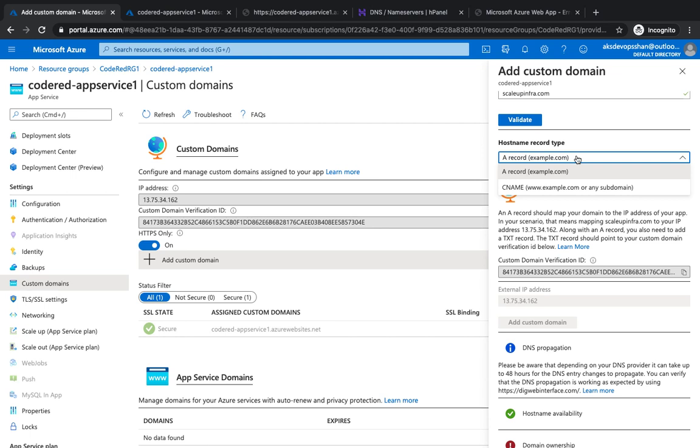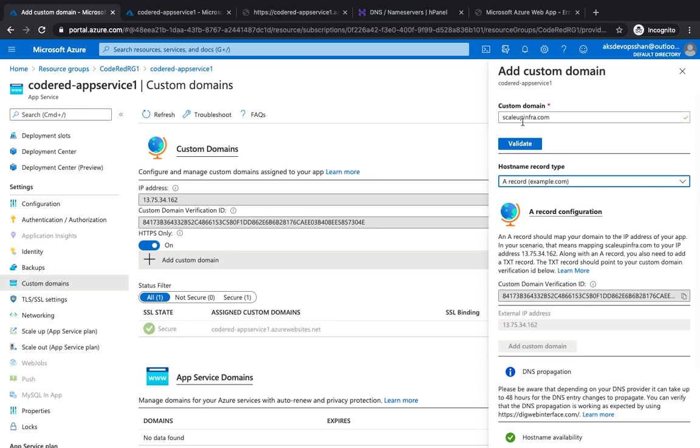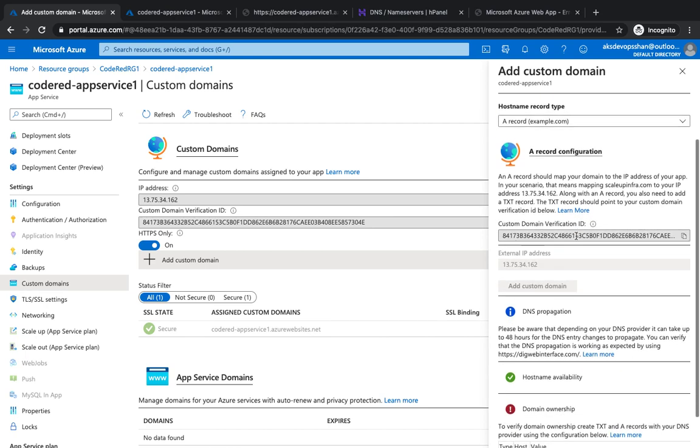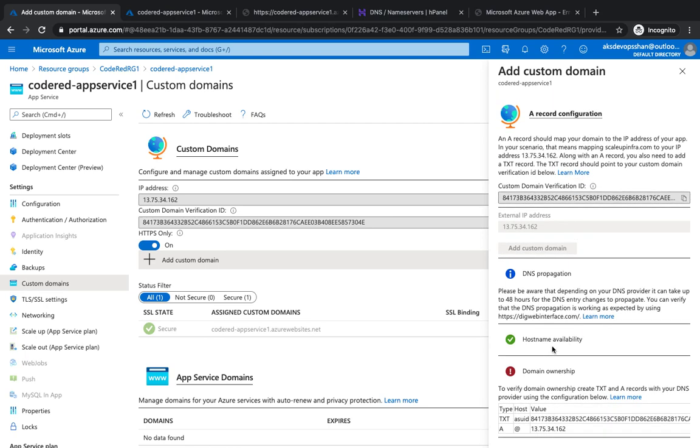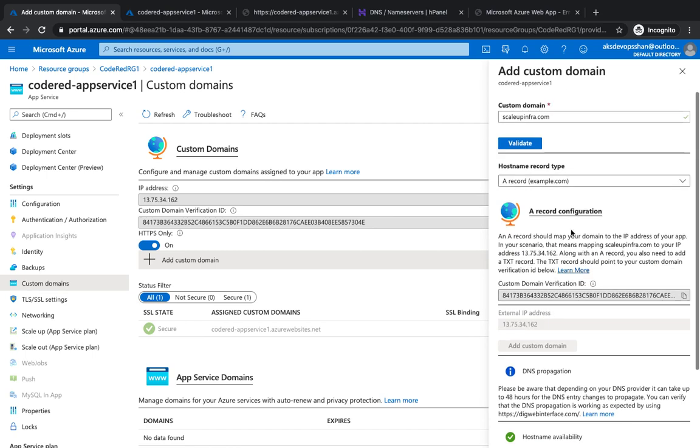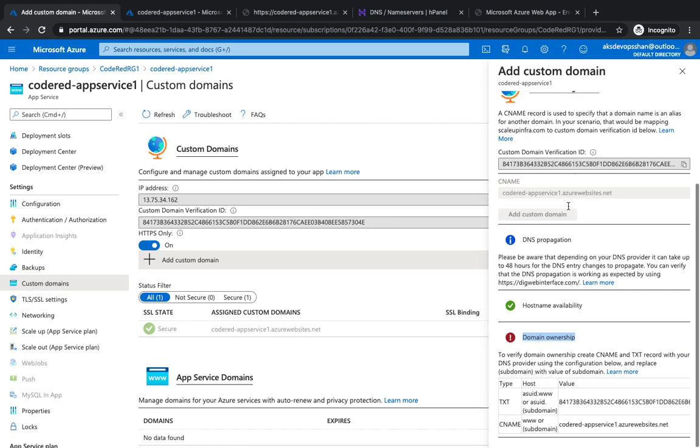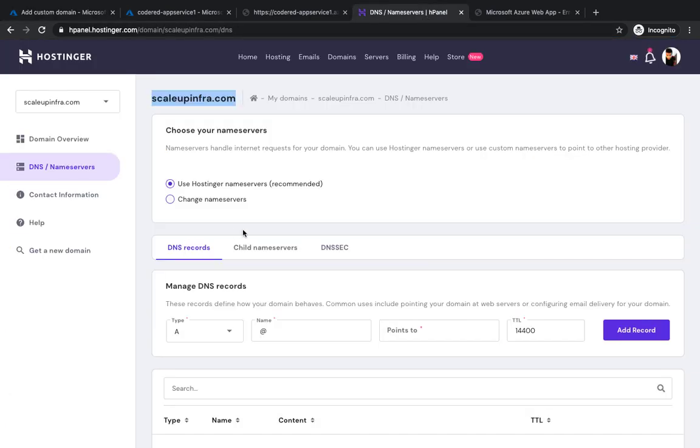I need to prove my ownership of this domain, otherwise anybody could type in google.com or microsoft.com. How would Microsoft understand that this domain is owned by you? Click on validate—you see hostname is available—however, you need to prove your domain ownership. I'm going to prove it with the CNAME, pick up the TXT record, and go back to my DNS.